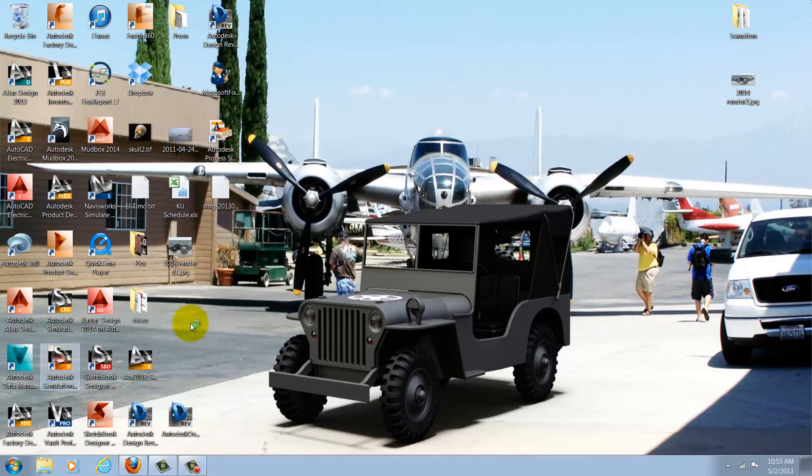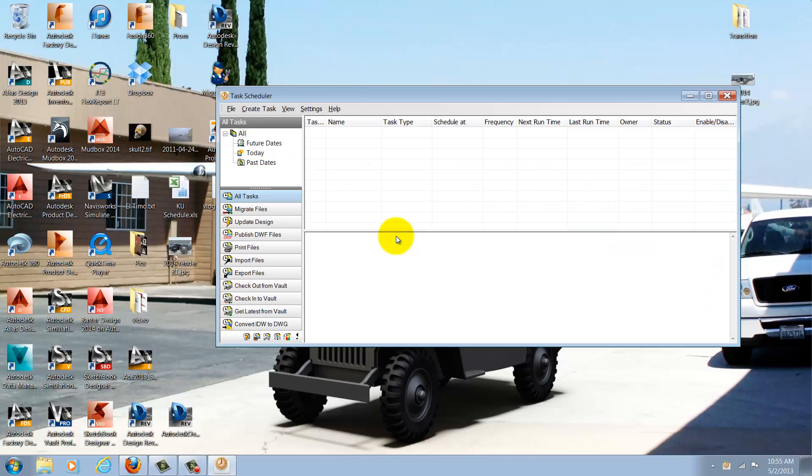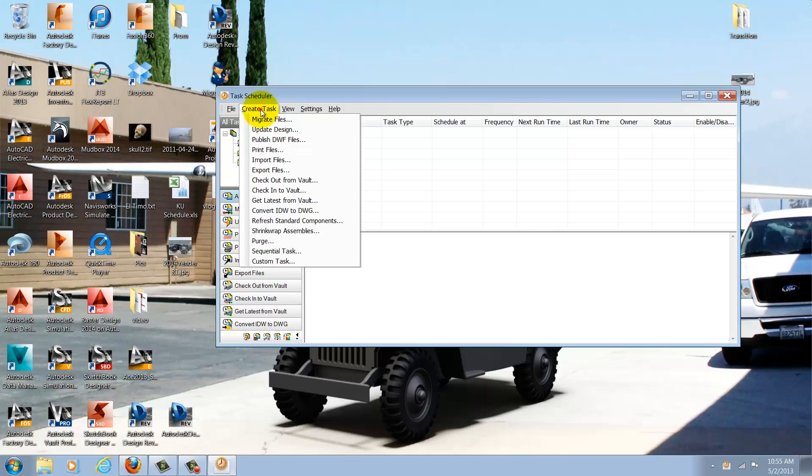I'll go ahead and open that up, and I can see the different options inside the task scheduler. I'm going to choose Create Task. There are several different tasks I can choose from, but the one at the top is the one I want, and that one is Migrate Files.